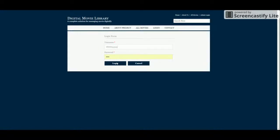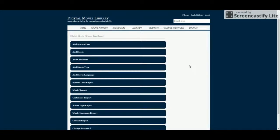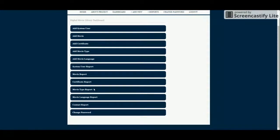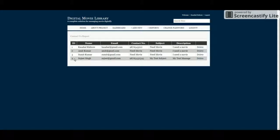If you enter wrong credentials, the system will not allow login. This is the first page after admin login — the admin dashboard. Here I have listed all the functionalities: the admin will be able to manage system users, movies, movie certificates, movie types, and movie language. The admin can also see reports for system users, movies, certificates, movie types, and movie language.